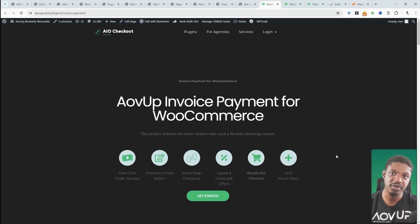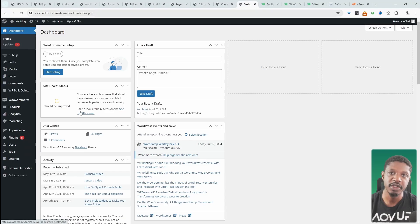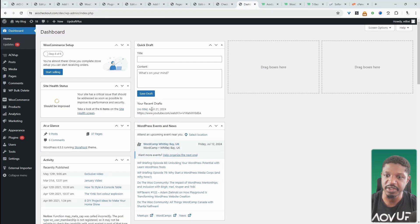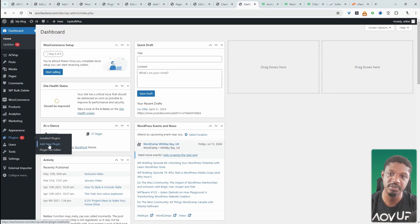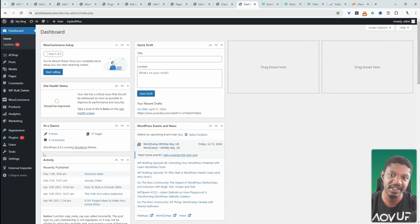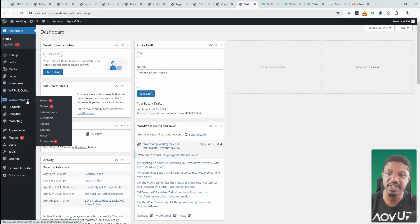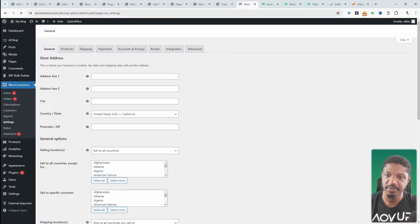Assuming you've downloaded the AOVOP Invoice Payments plugin, just go ahead and upload that plugin. Go to Plugins, Add New, Upload, and install the plugin. I've already got it uploaded and installed.